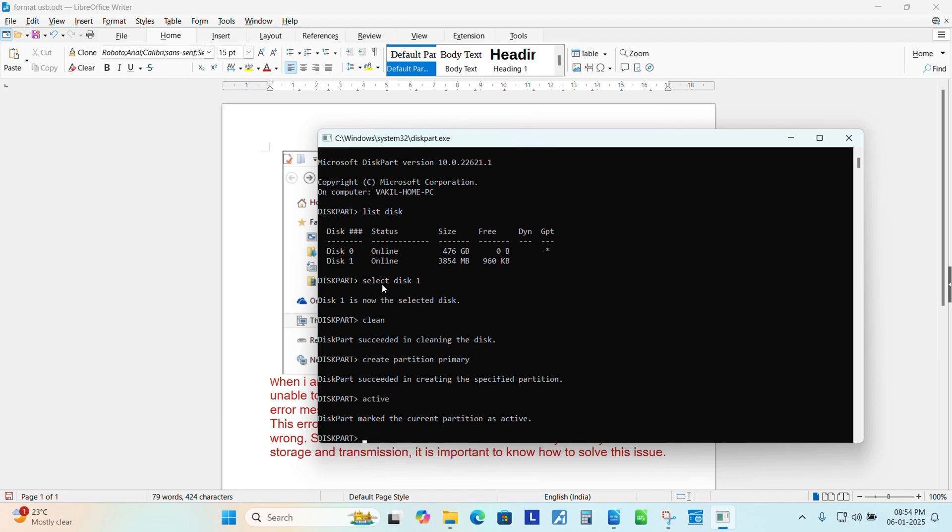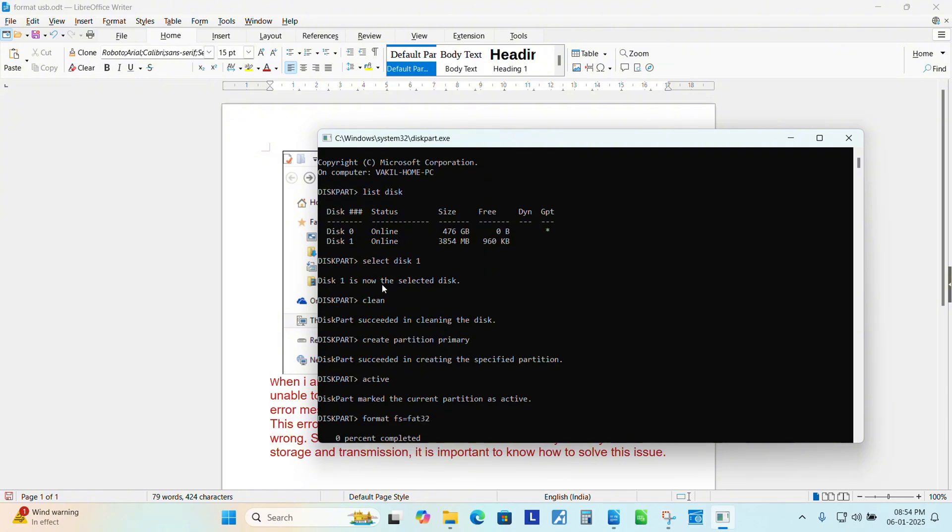Now we need to format the USB drive or SD card. Type format space fs equals fat32, hit enter. Now this partition is starting the formatting of your USB drive. It takes a couple of minutes, let's say two minutes depending upon the storage size.